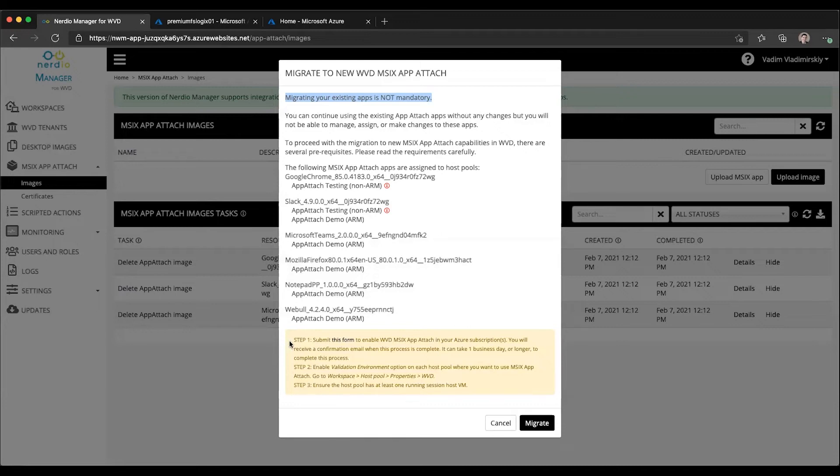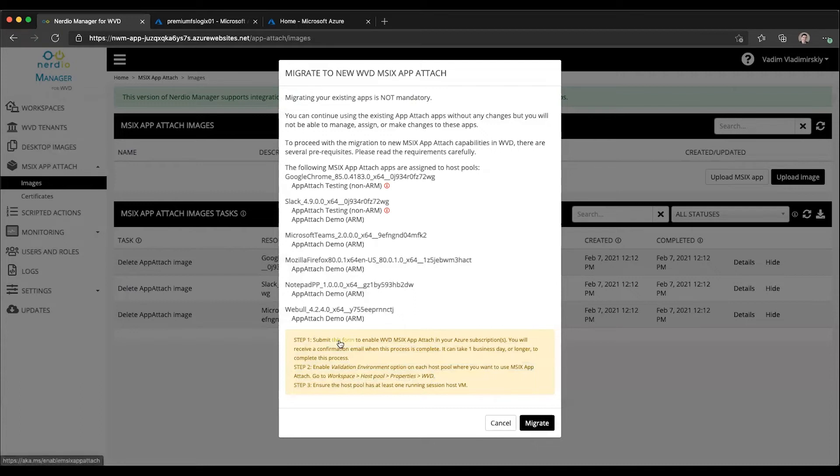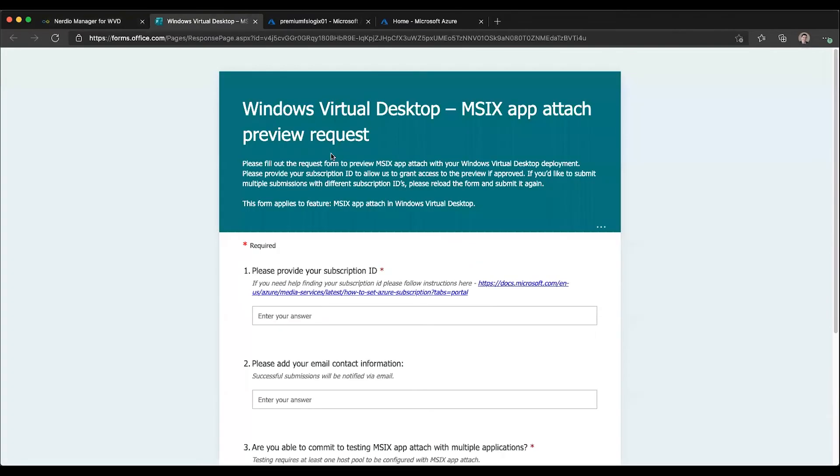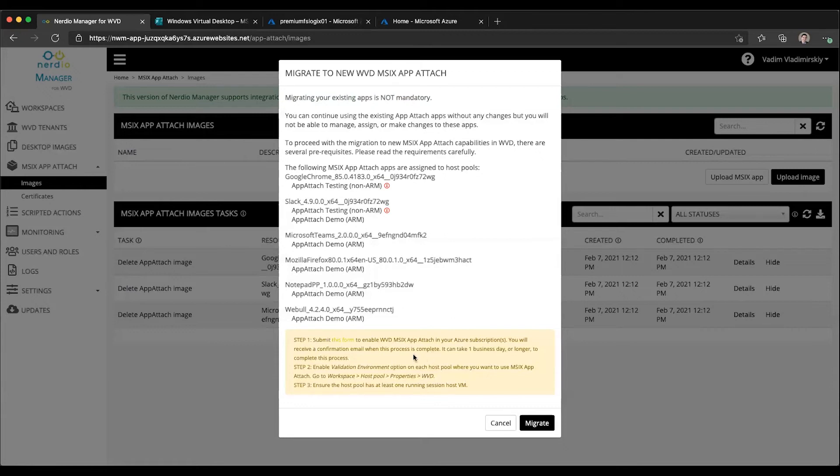And in order to go through the migration process, there are three things you need to make sure are in place. Number one, as of the recording of this video, WVD App Attach integration is currently in preview. And therefore, you need to have your Azure subscription whitelisted in order to enable that functionality. There is a link provided here. You click on this link, open up the form, fill out the form and submit it. It may take one business day or longer, and you will receive a confirmation email when your subscription has been whitelisted. So don't start using this functionality. Don't migrate your applications until you have completed the step and receive the confirmation email.